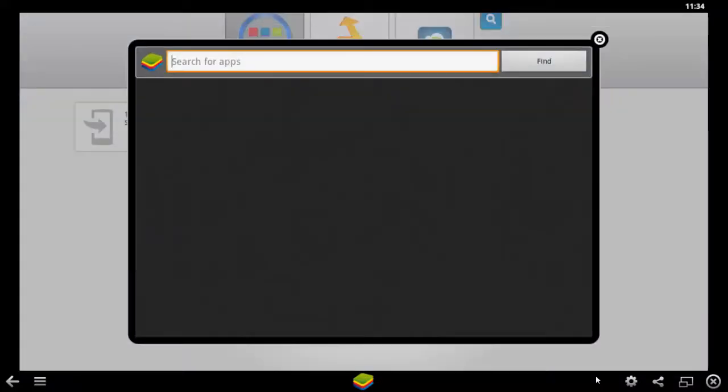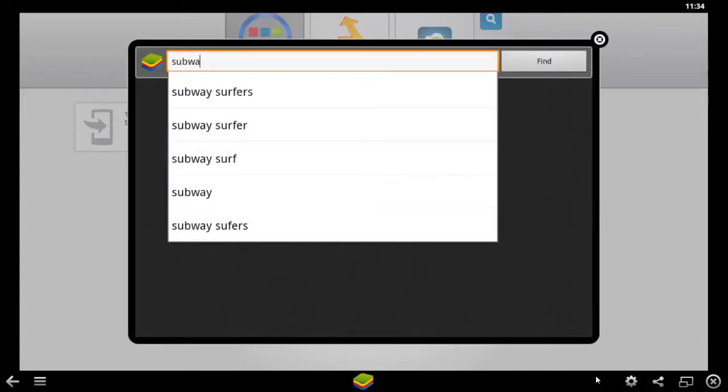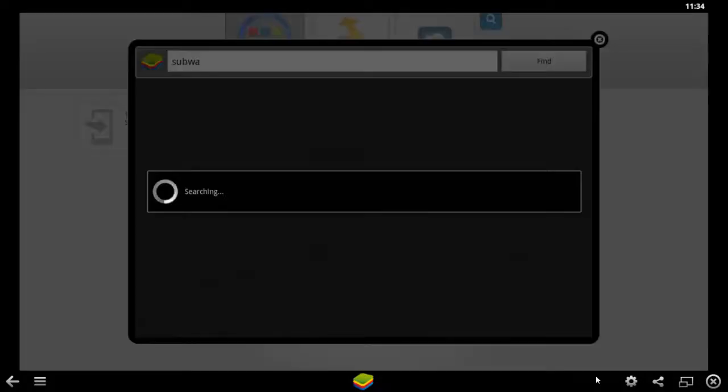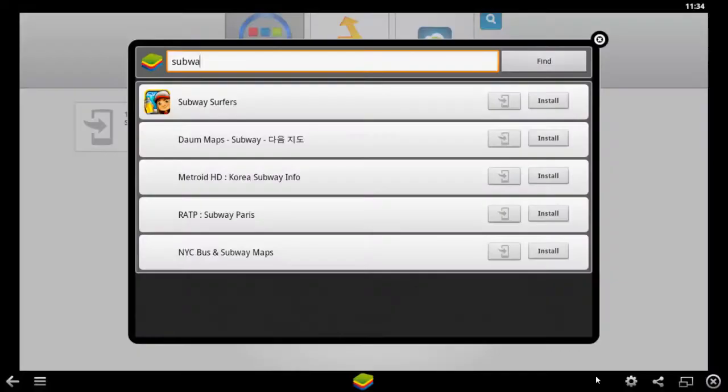Once you click this you can get a search bar wherein you can download and type whatever Android applications that are there in the market. In this example I just clicked Subway Surfers. This is how it looks like.